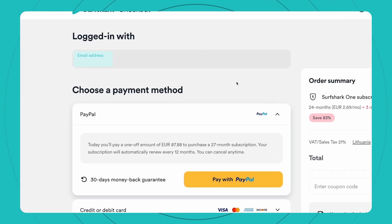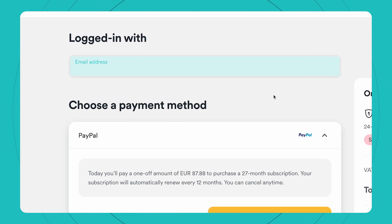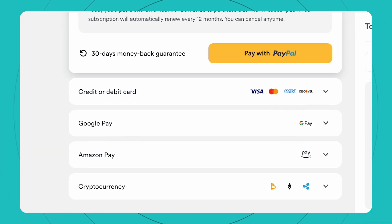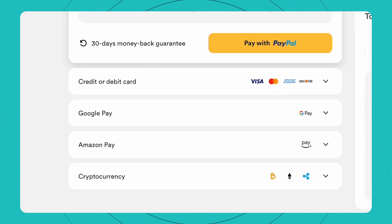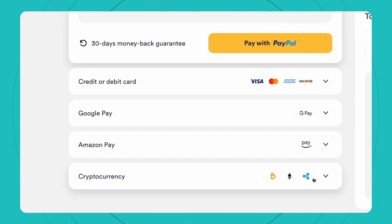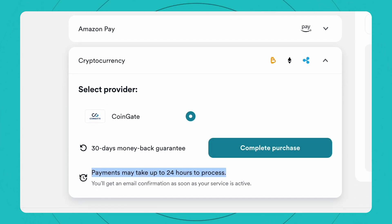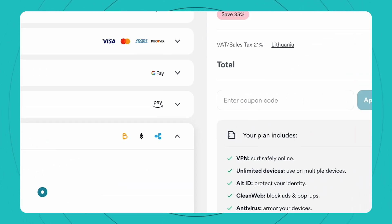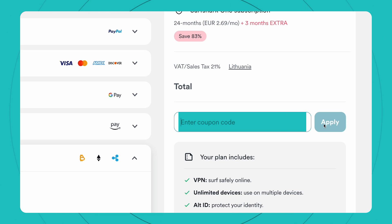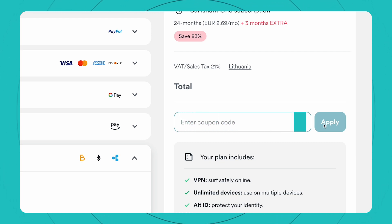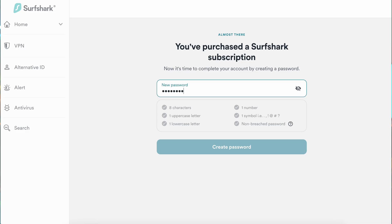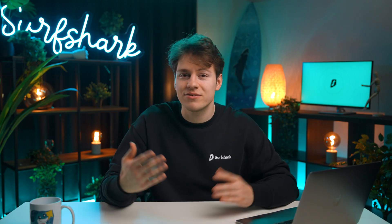Once you select your plan, enter your email and choose your preferred payment method. Different payment providers will appear based on your region. Keep in mind that if you are paying with cryptocurrency, it will take up to 24 hours to process your payment. If you have a coupon code, you can apply it by entering it into the box on the right. Once the payment is completed, you'll be taken to a new page to create your password, and that's it — you're a Surfshark user now.